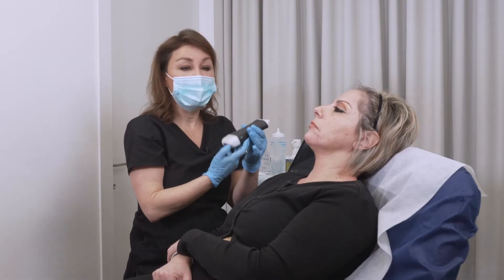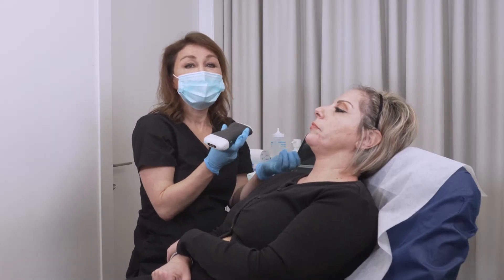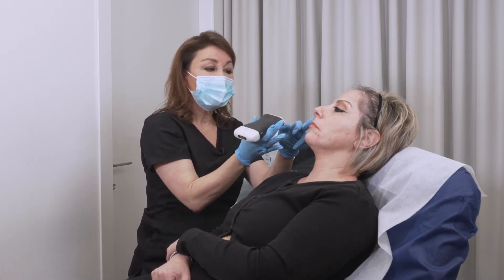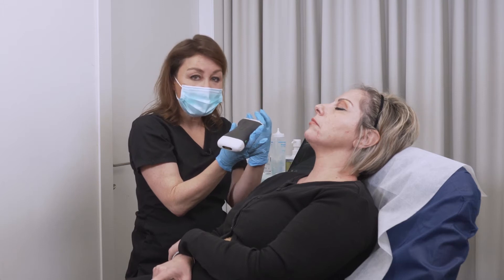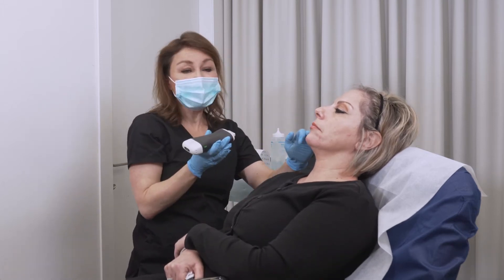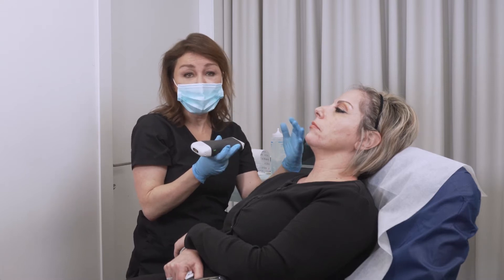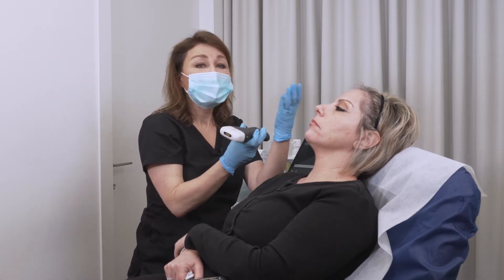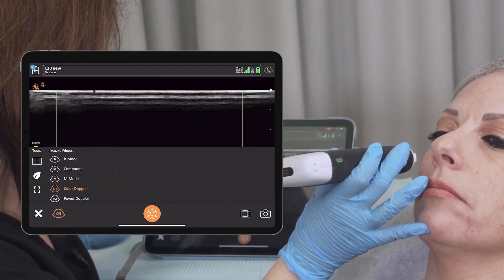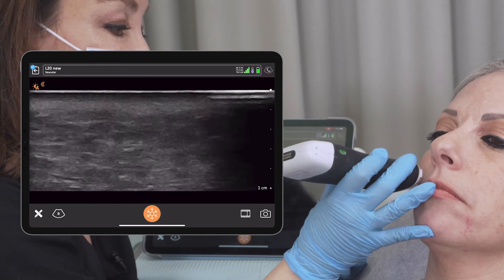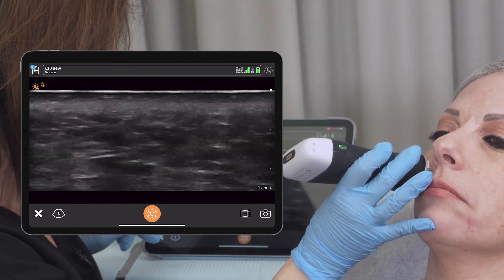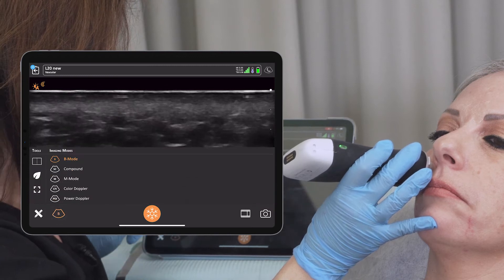Where we do have a bigger vessel is the infraorbital artery, and the infraorbital artery exits from the infraorbital foramen. This vessel we need to map when we want to inject the medial and the front of the cheek. So here, we can check for the vessel, and I'm doing the color Doppler.